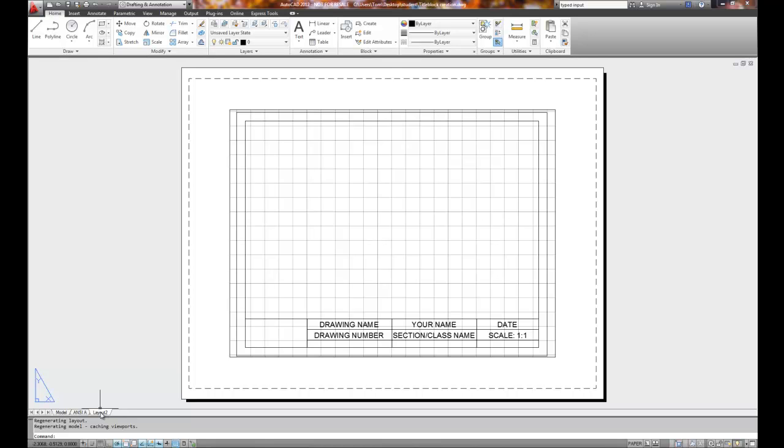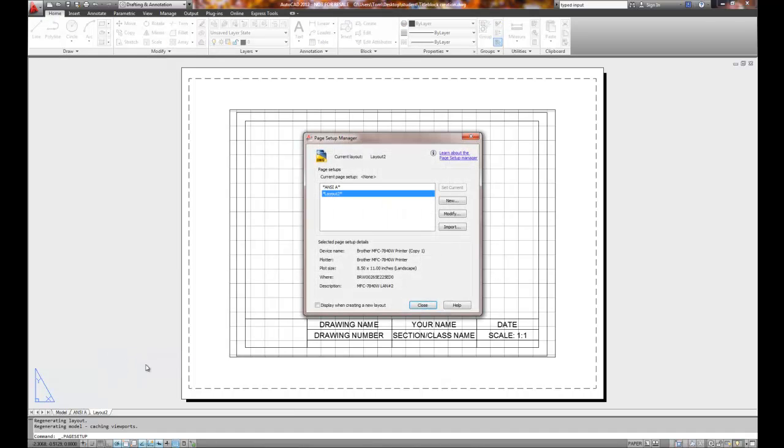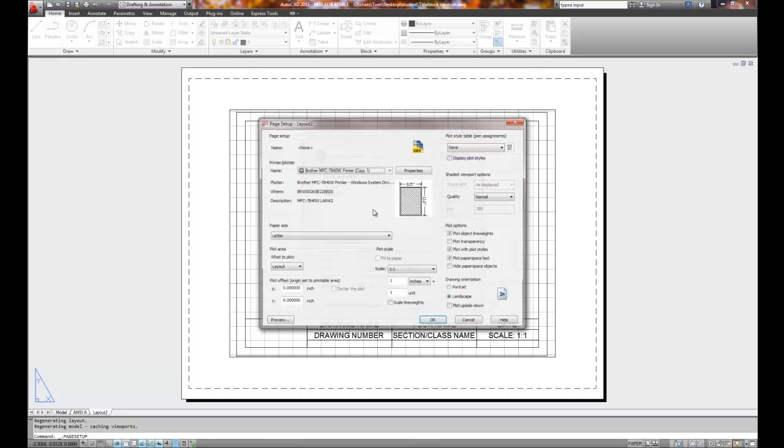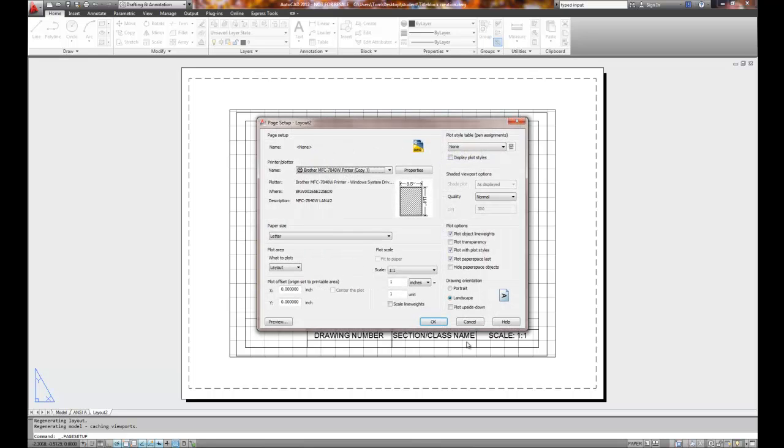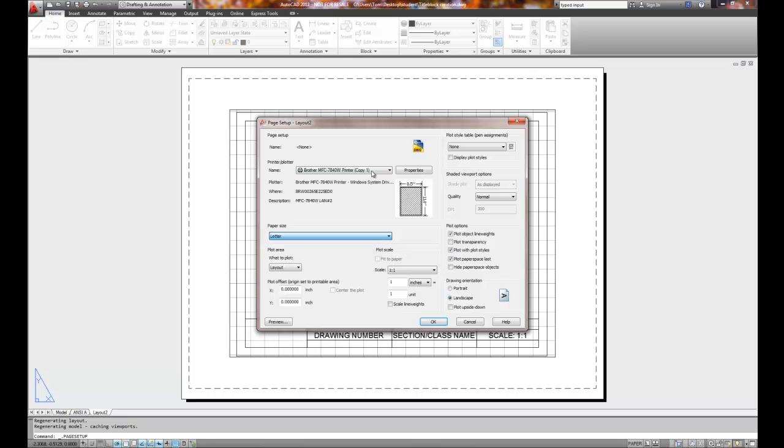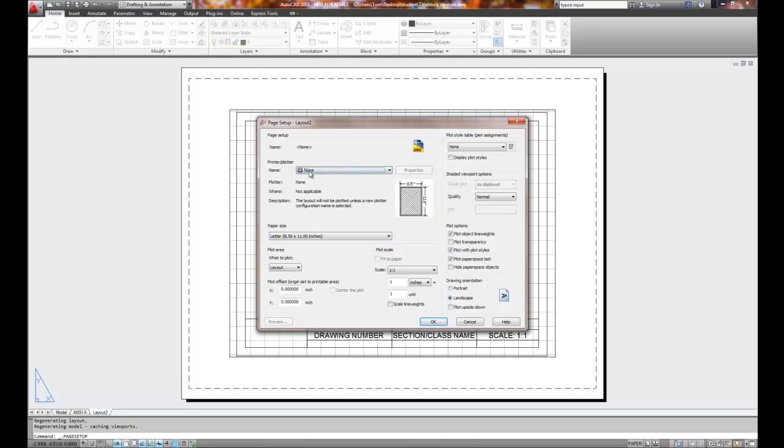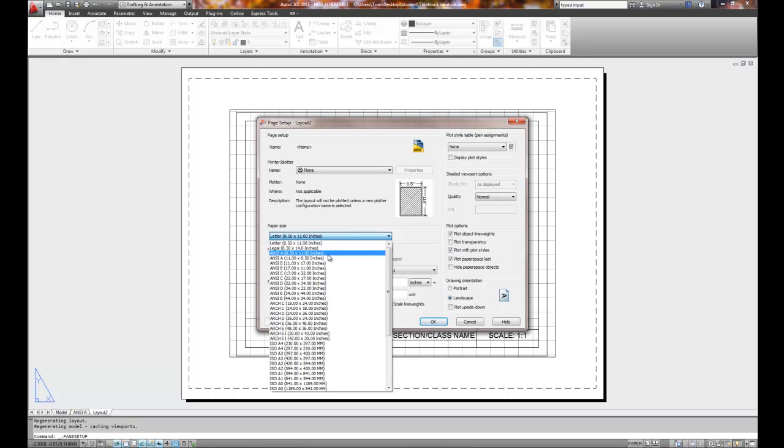I'll then right mouse click on that same tab and I need to use the page setup manager. Layout 2, I need to modify the size. So I get a printer window and it tells me that my current printer is located. Well I'm going to actually go to print to none because my current printer doesn't allow B size printing.